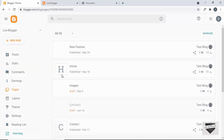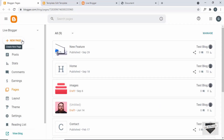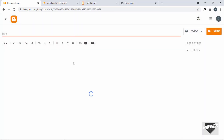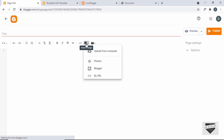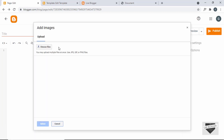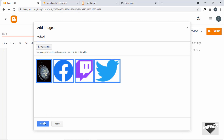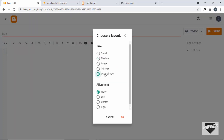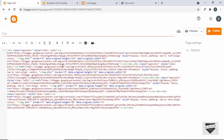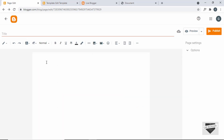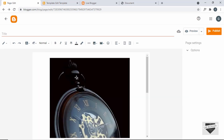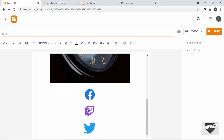Go to Pages and create a new page by clicking New Page. Here we'll upload the images — click Insert Image, then Upload from Computer, then Choose Files. Select all the images, click Open, select all of them, click Select, choose Original Size, and click OK. Now we have the links of all the images.